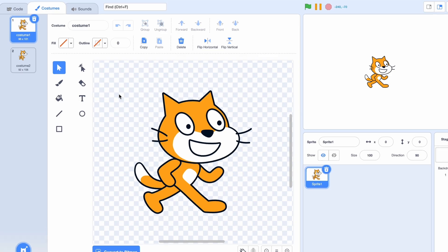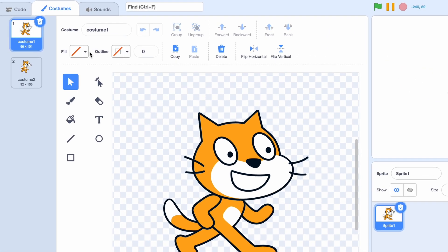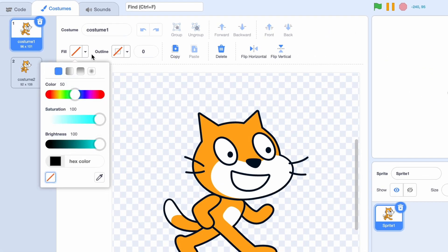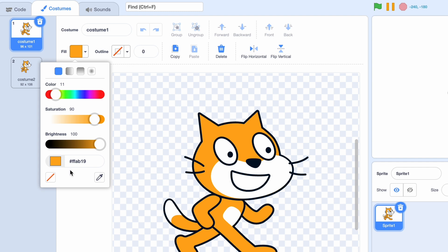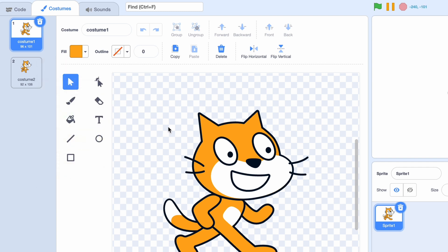Last but not least, there's a hex color picker. You can put in a hex color code from Google or somewhere else, making it easier to pick exact colors, and you can see its hex value. I really hope you enjoyed this video — if you want to see more Scratch hacks, this is just the right video for you.